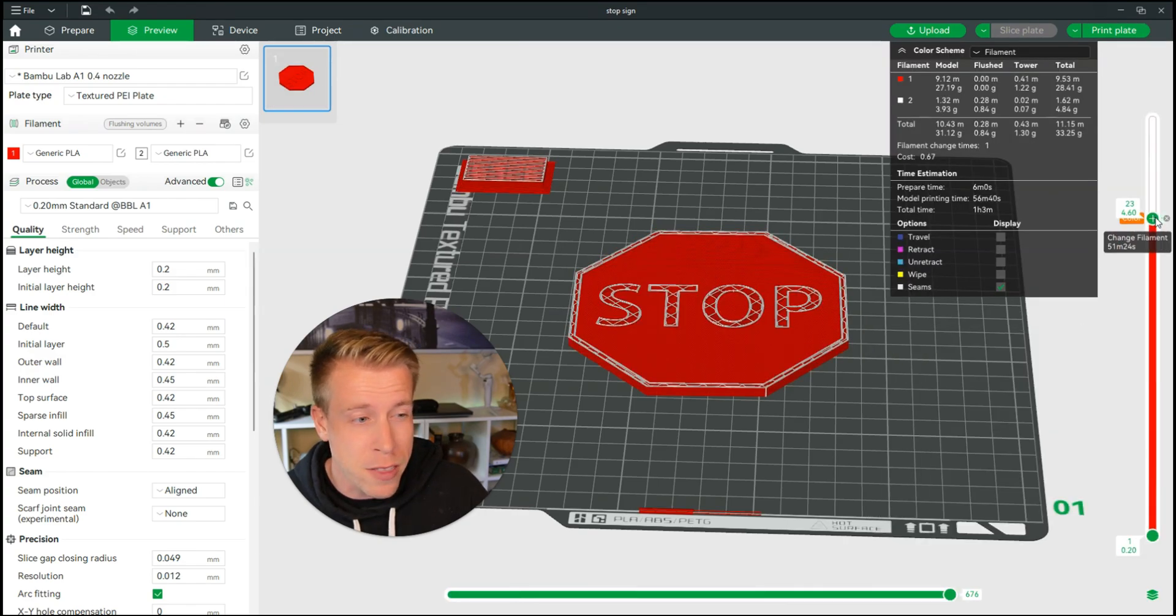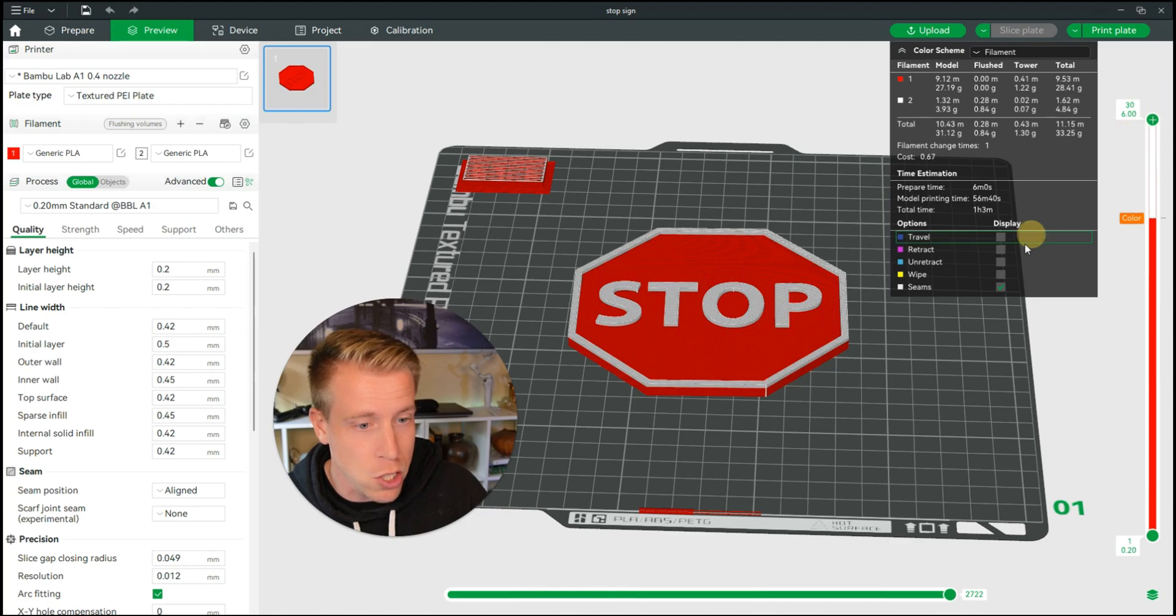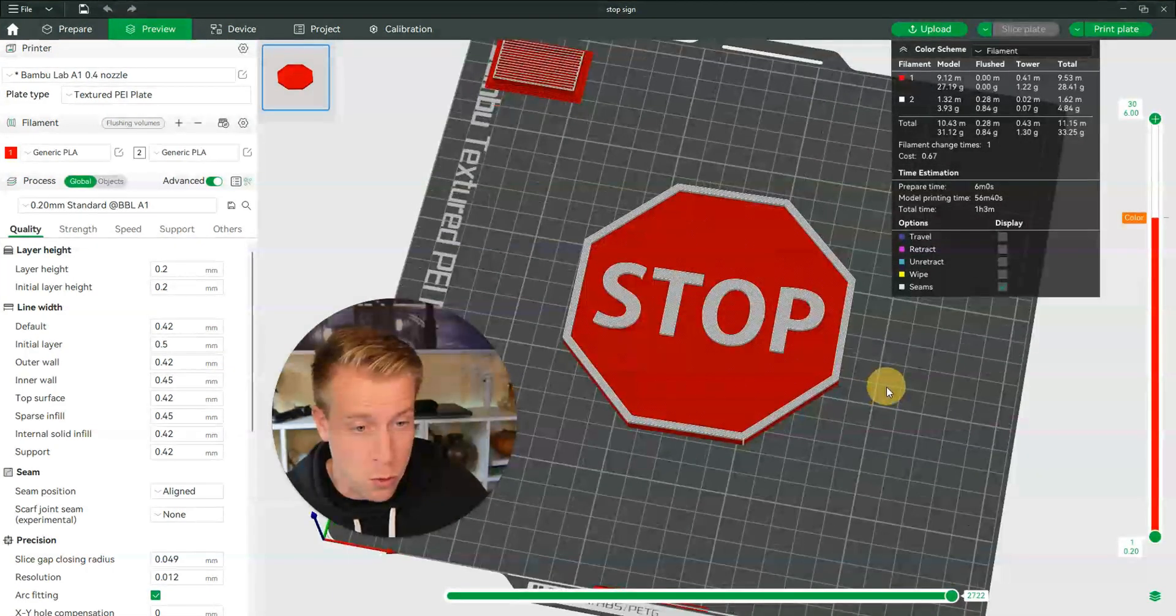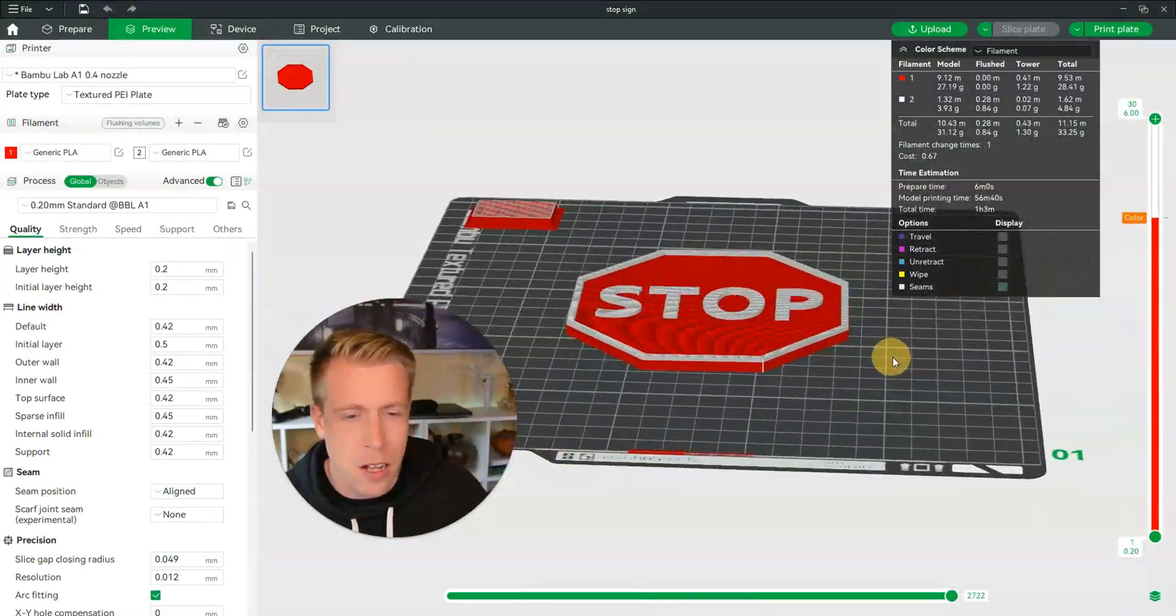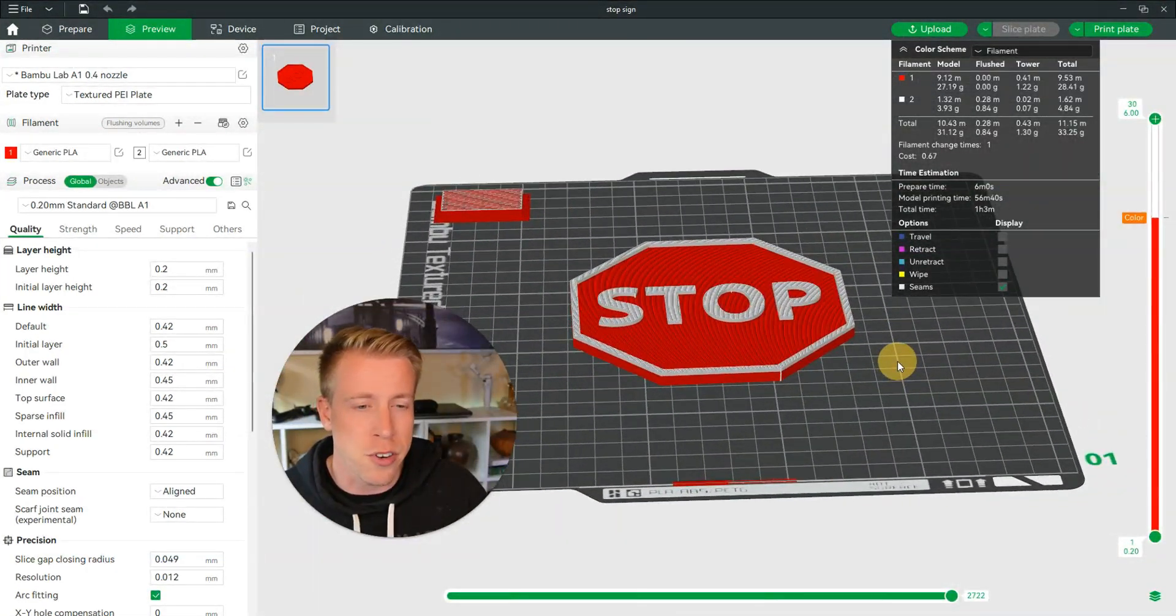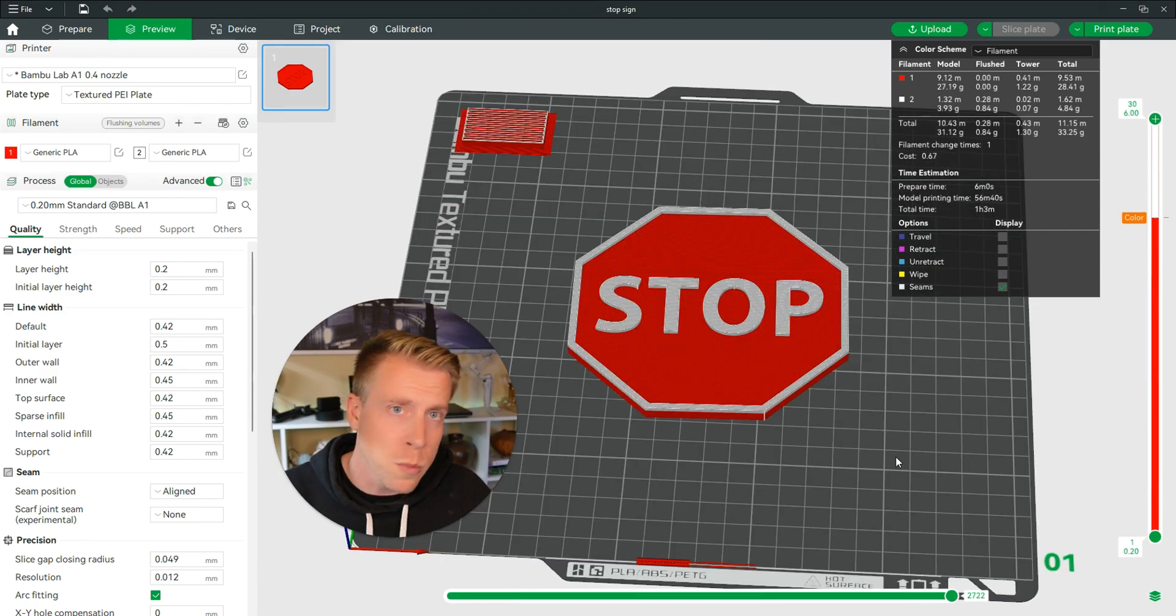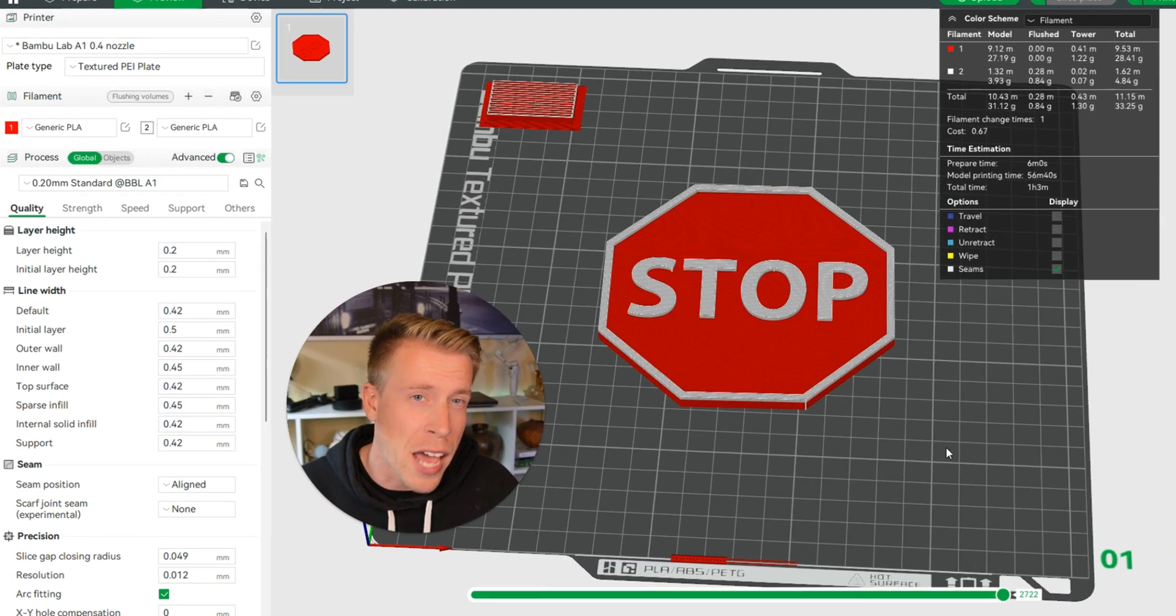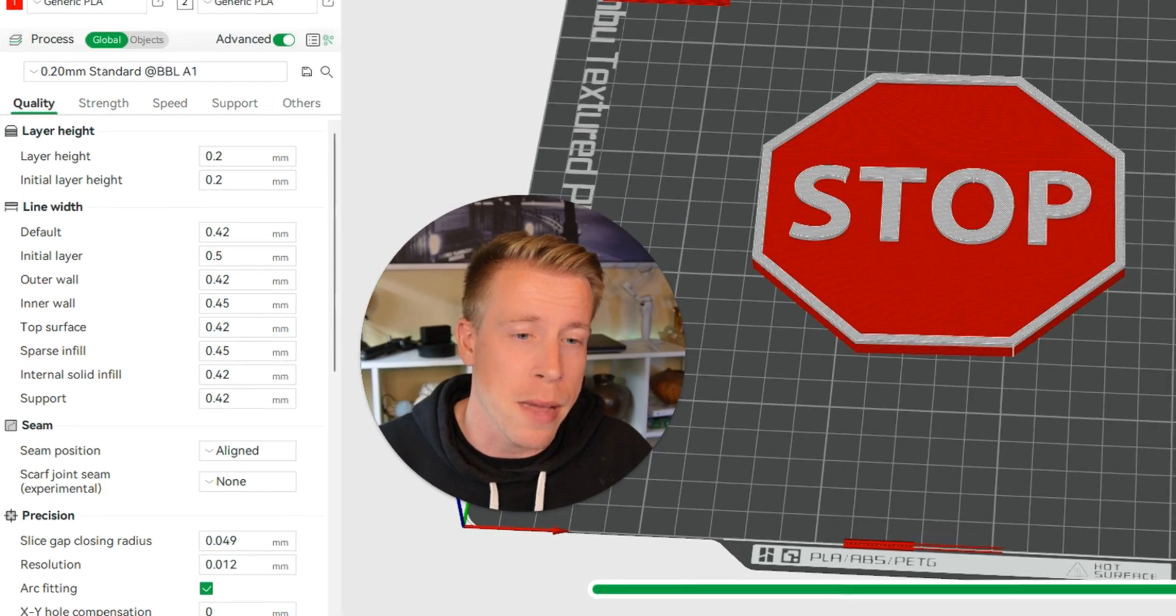And now if we drag the height tool back up here, we can see what it's going to look like with multiple colors here in Bamboo Studio. This kind of allows for different heights to be printed in different colors. So there's multiple methods on how to print in multiple colors in Bamboo Studio.